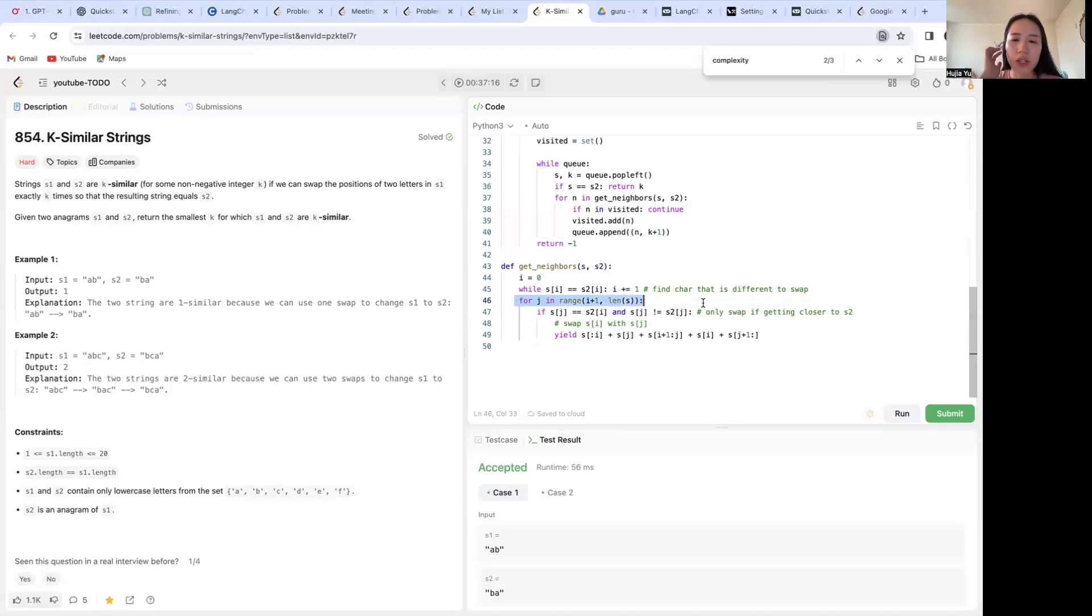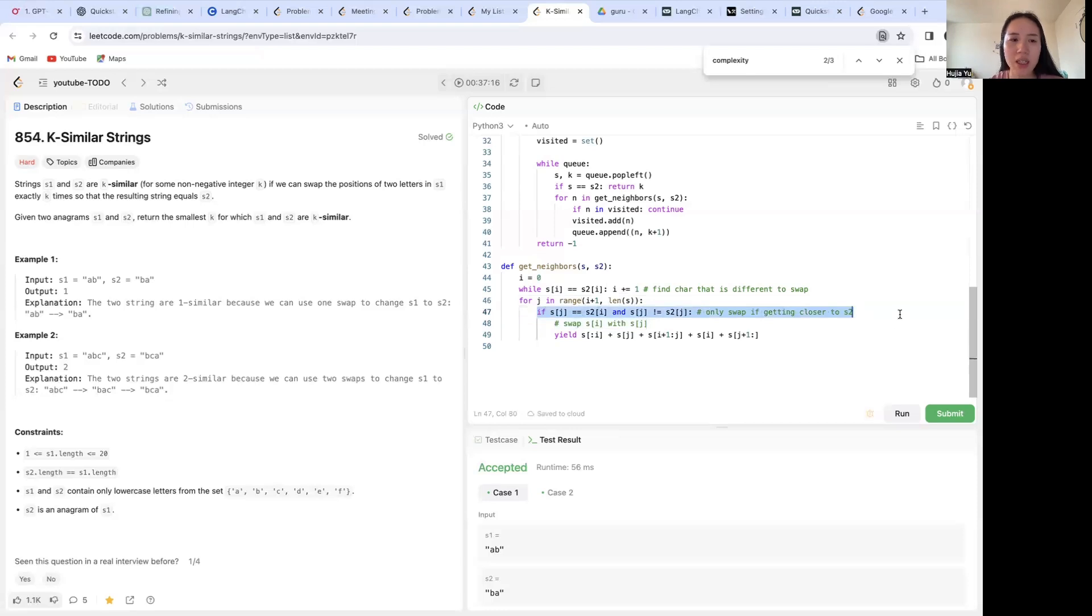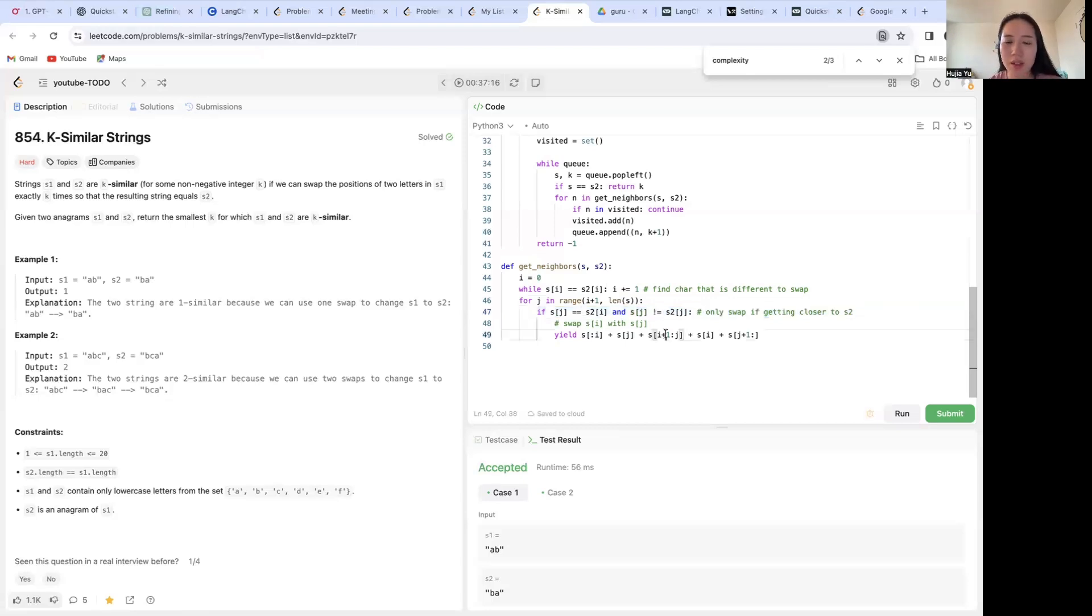So this j for loop basically just loops through the rest of your string and looks for the first index that is going to get you closer to s2 by not touching the ones that are already the same.